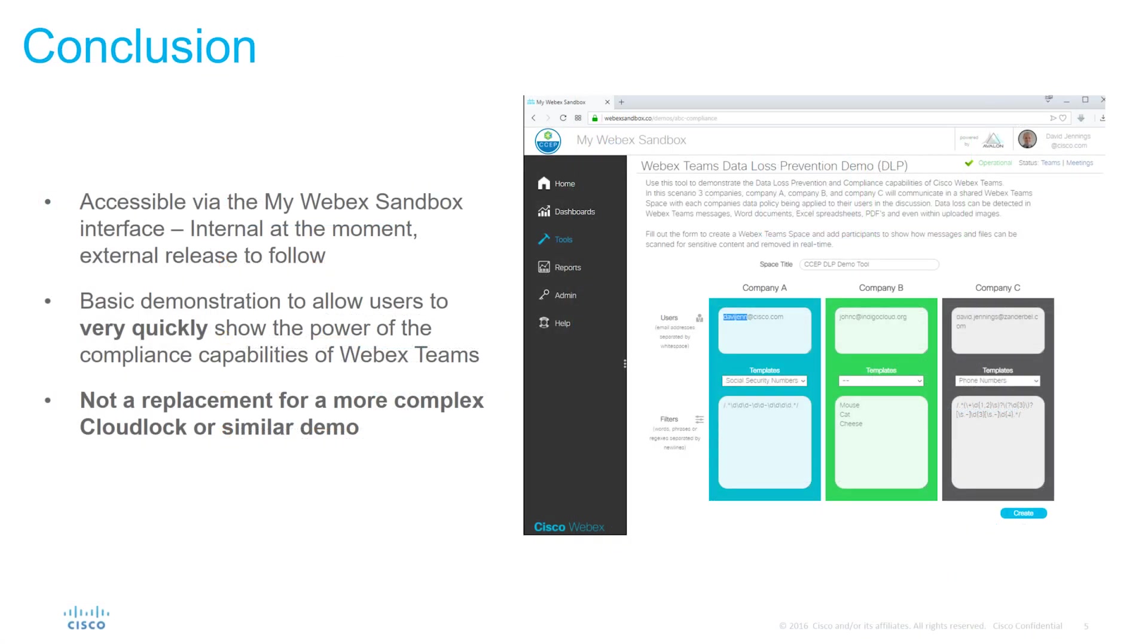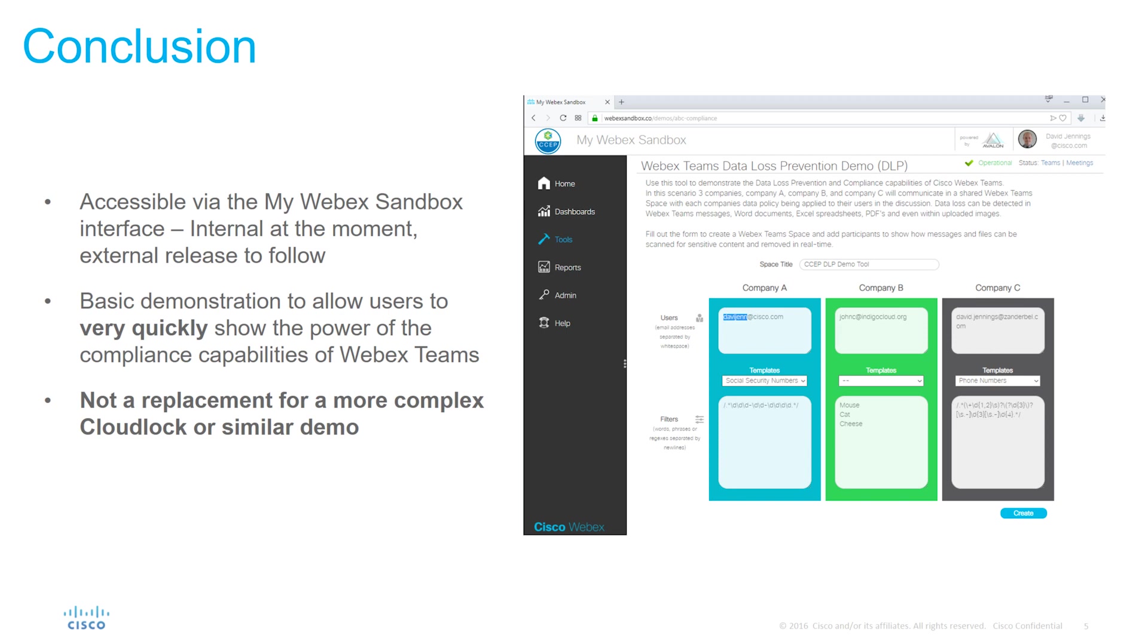So in conclusion we've seen that the DLP demonstration tool is accessible via the MyWebex sandbox interface. At the moment this is accessible internally only via Cisco portal through the Cisco account teams however we do plan on making this externally accessible. We viewed a basic demonstration on how we can very quickly show the power of the compliance capabilities of Webex Teams through using the API and we saw how quickly we could spin up that demonstration and how simple it was to configure. And finally as we mentioned this is not a replacement for a more complex CloudLock or similar third-party demo with analytics and reporting capabilities. This is designed for a very quick and basic demonstration of how messages and policies can be applied to those messages.